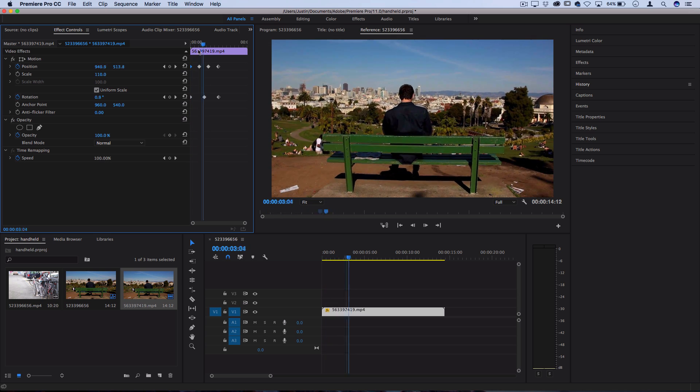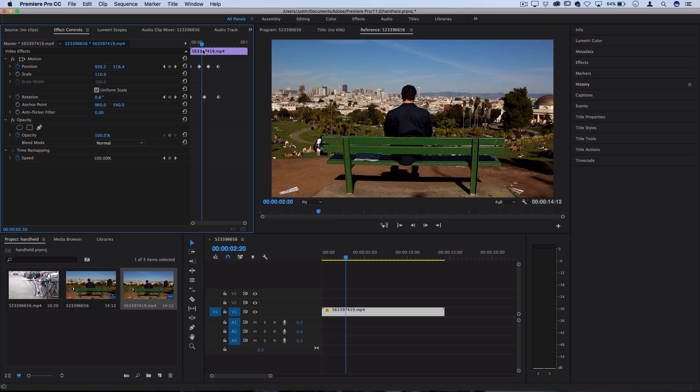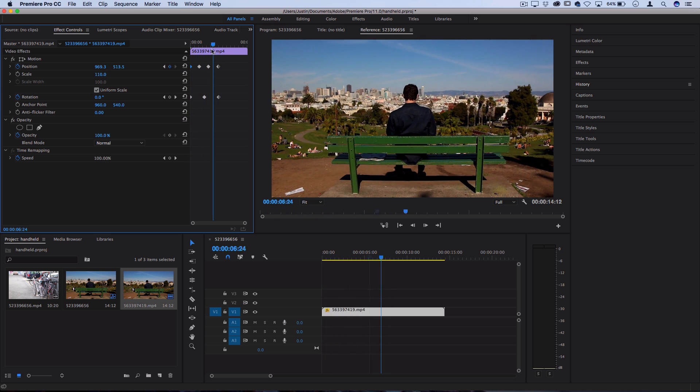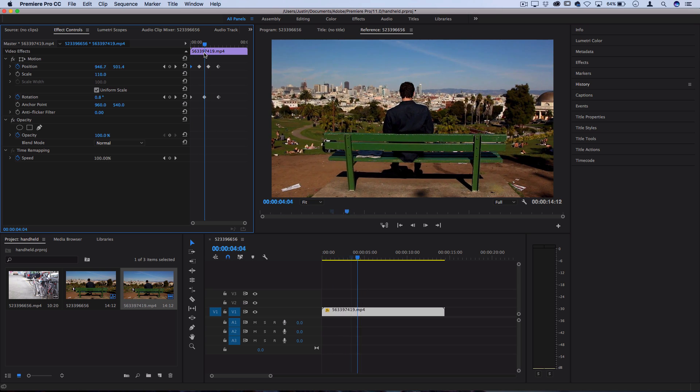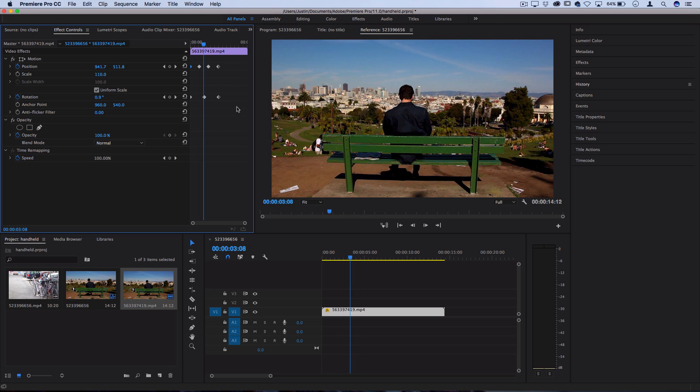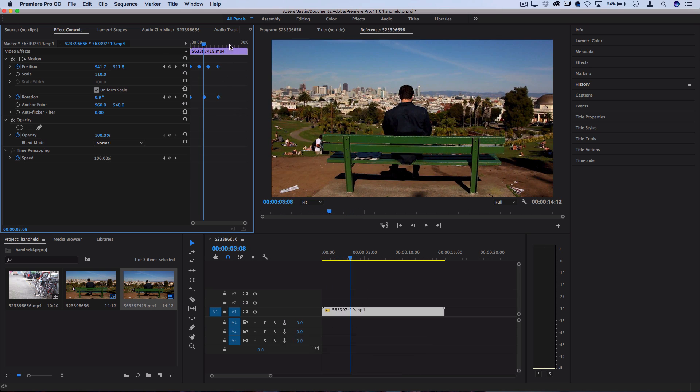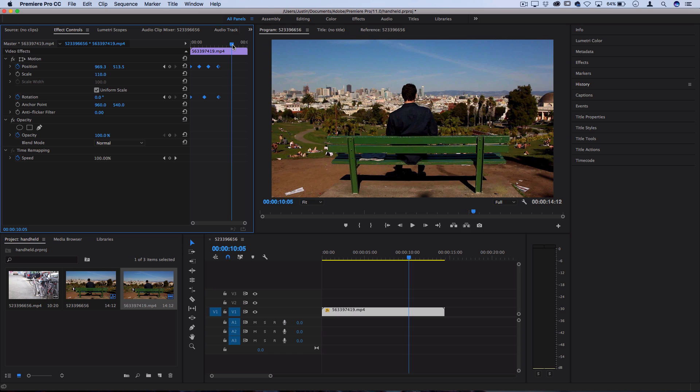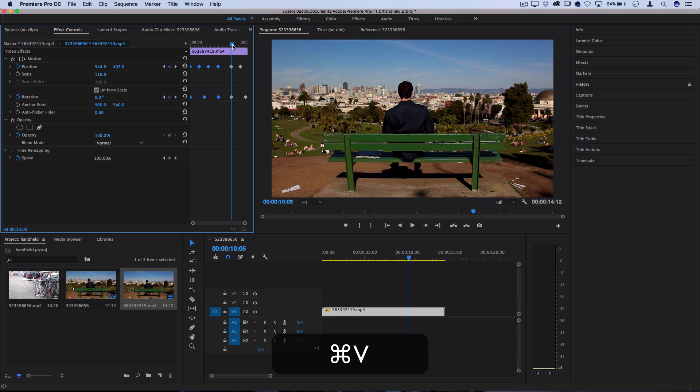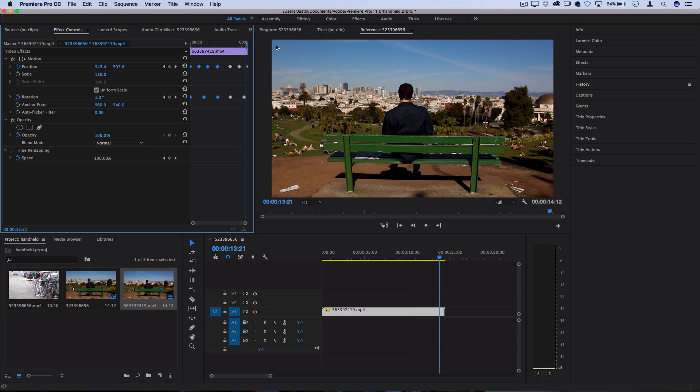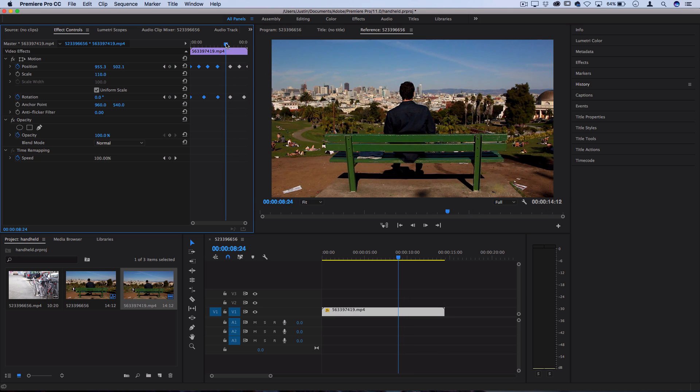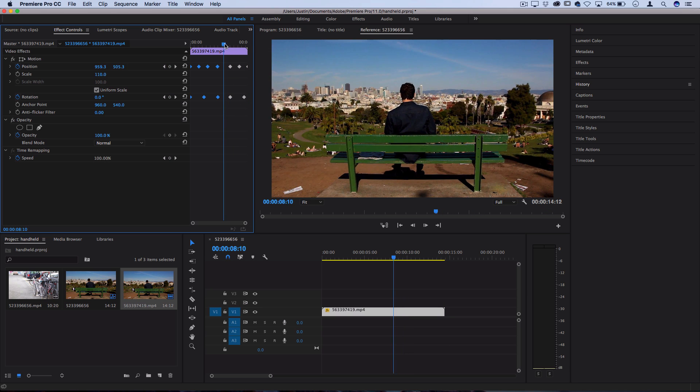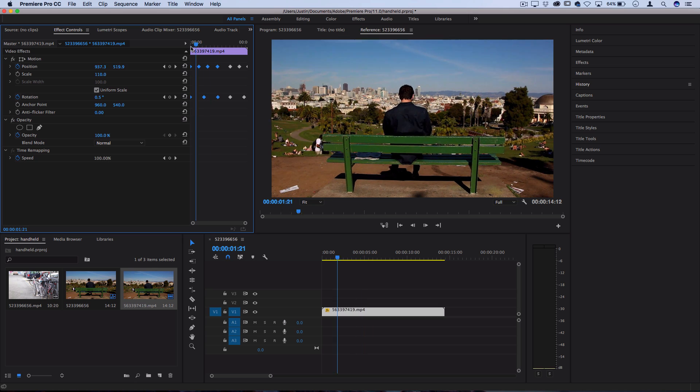Once you've gone through and created about four or five or six of these little keyframes and created a natural movement, you can actually just copy those and then move over and paste them with command C and command V, so that you can replicate it over long portions of the entire clip without having to do each separate keyframe.